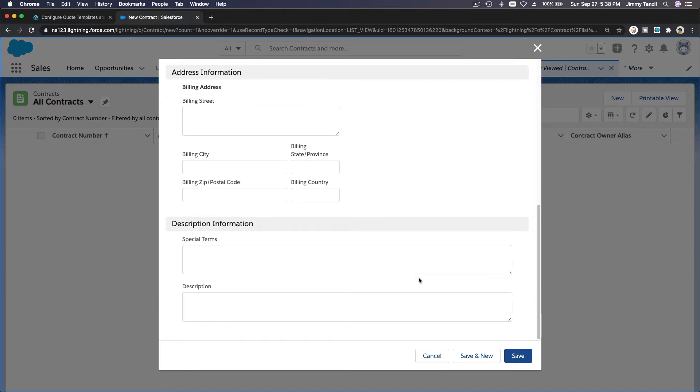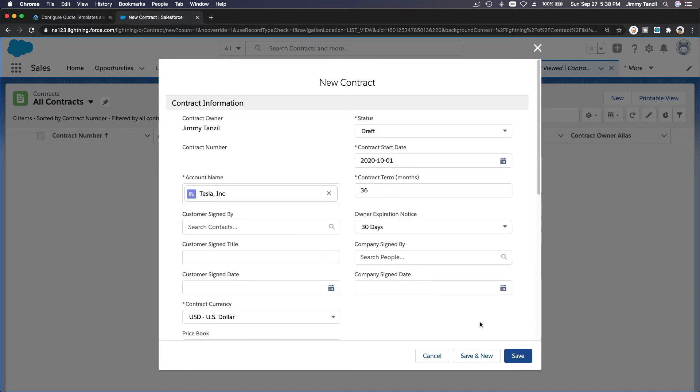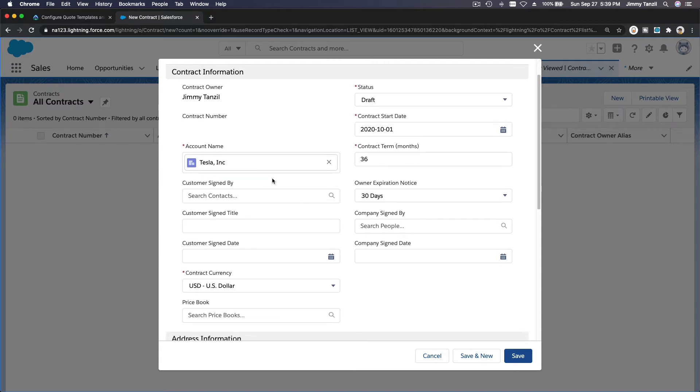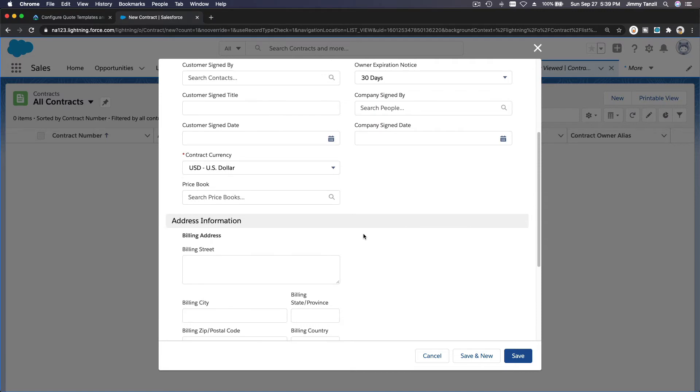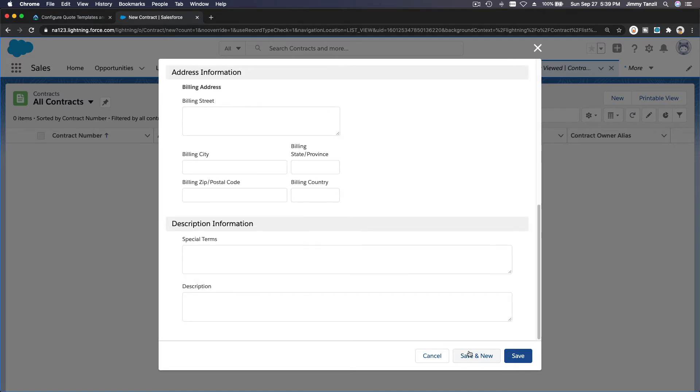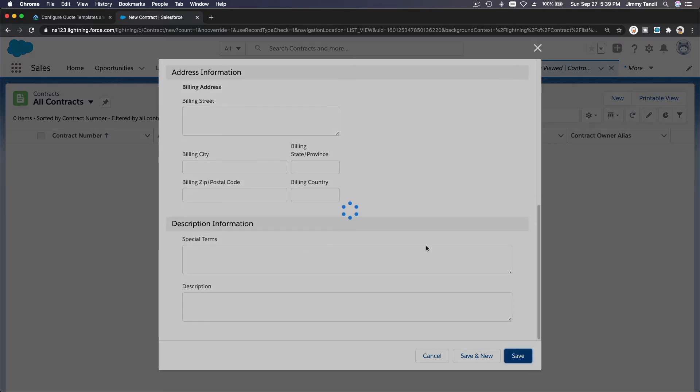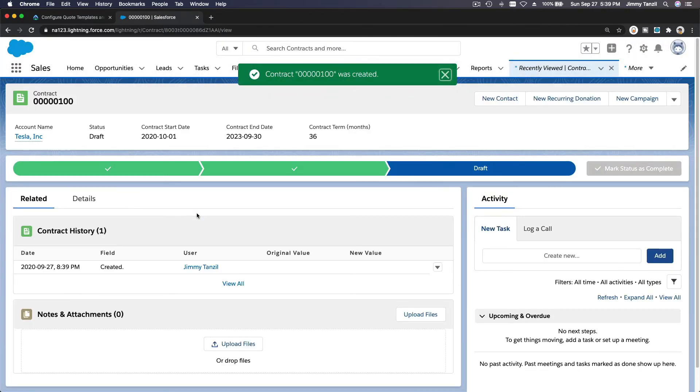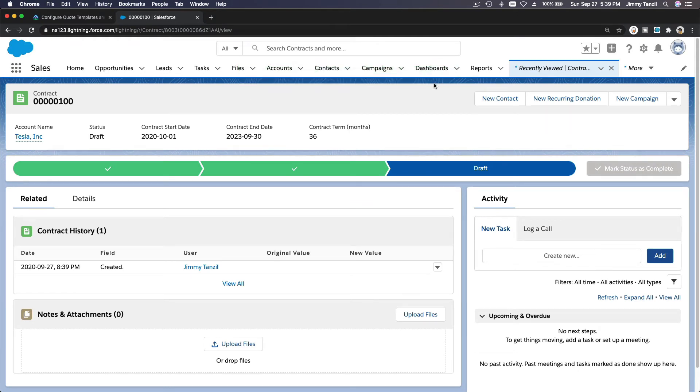We don't have all these details yet, so I'm just going to save this contract. It's just going to have a number on it, so I'm just going to save this for now. So we have Contract 000100. This is the Tesla Inc. contract.